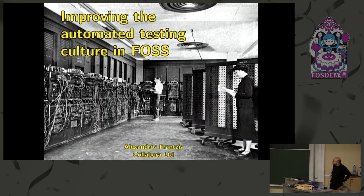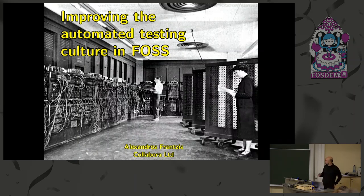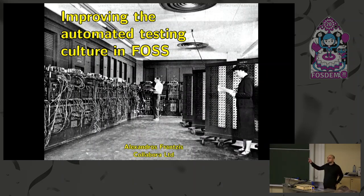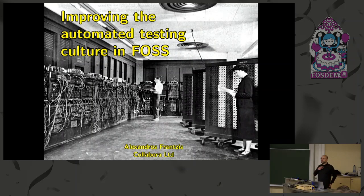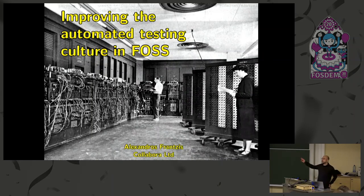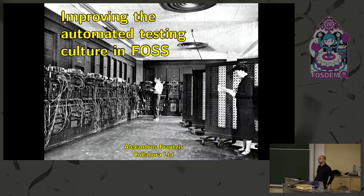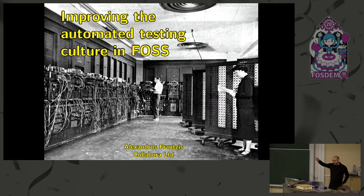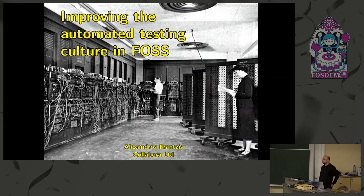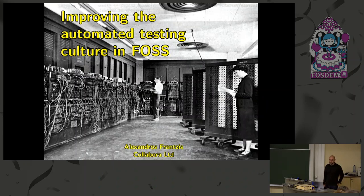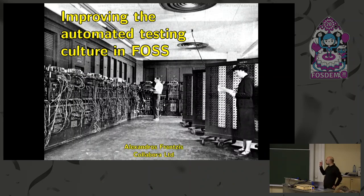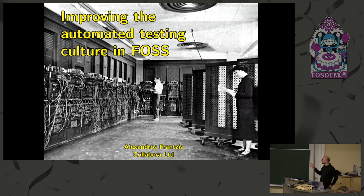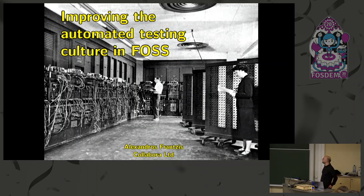But before we start, who can tell me what's in the picture here? Any guesses? Shout if you know. Right, excellent. That's the Venerable Electronic and Numerical Integrator and Computer, ENIAC. And that's a photo of ENIAC from late 40s, early 50s in the U.S.